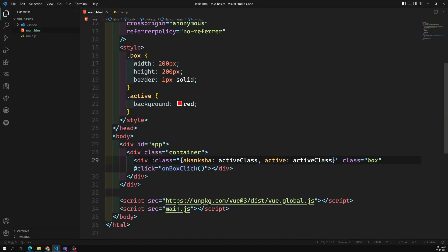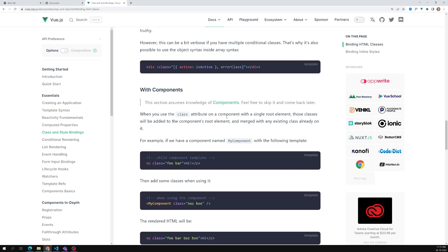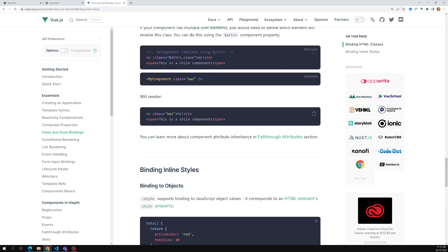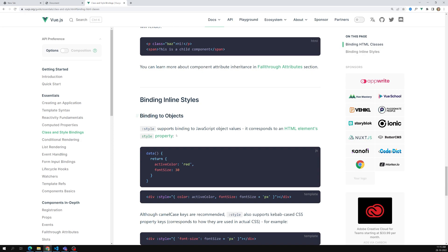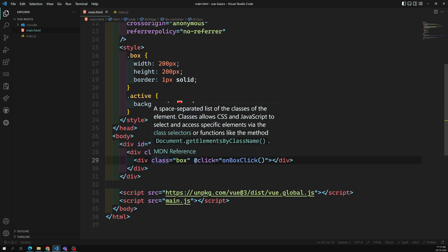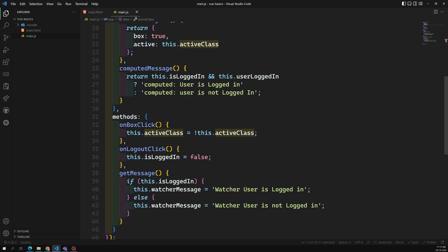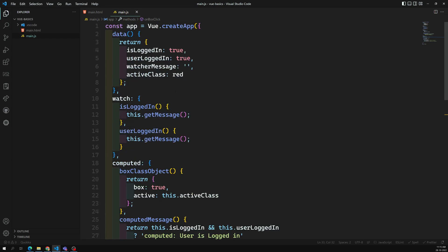Now that we've understood dynamic classes, we will try to understand style binding. For example, in classes we had true or false. Now we need to apply styles. Suppose I want to apply inline styles dynamically for an element. Let's say when this element is clicked, this active class is there - by default it is red - and whenever it changes, I want to change it to green color. So here, instead of true or false, this active class is holding the color value.